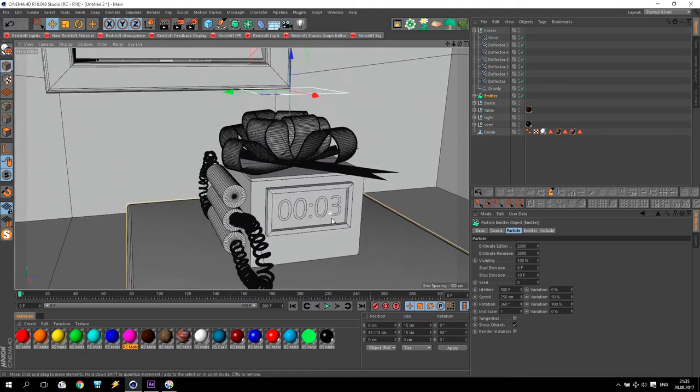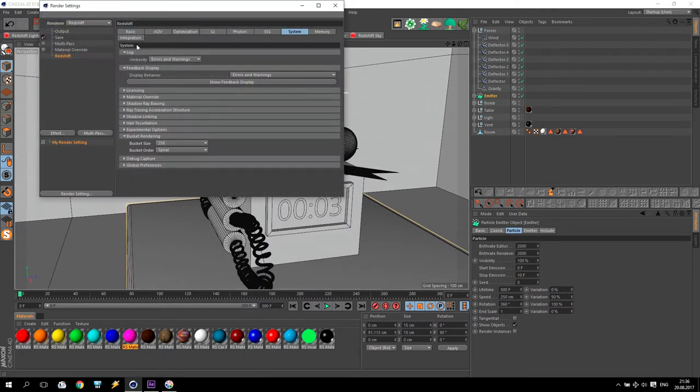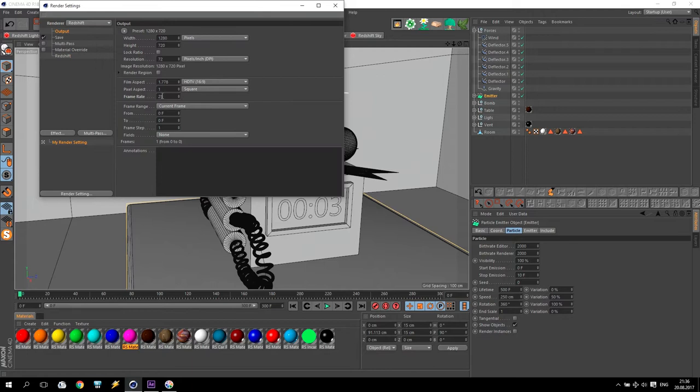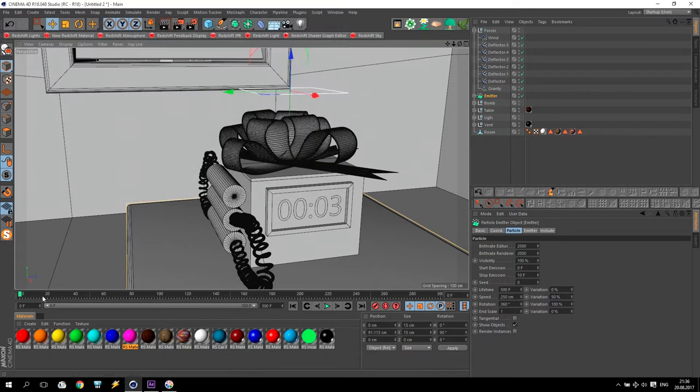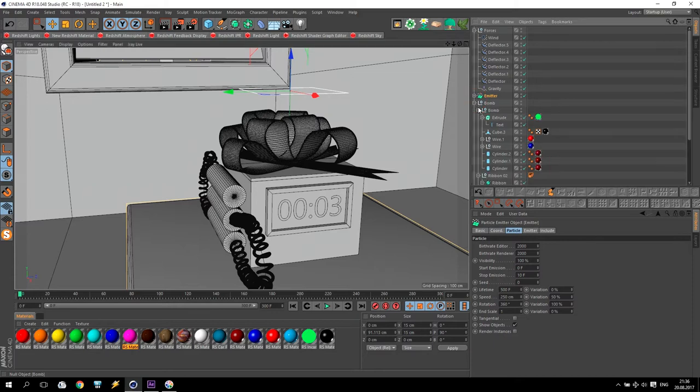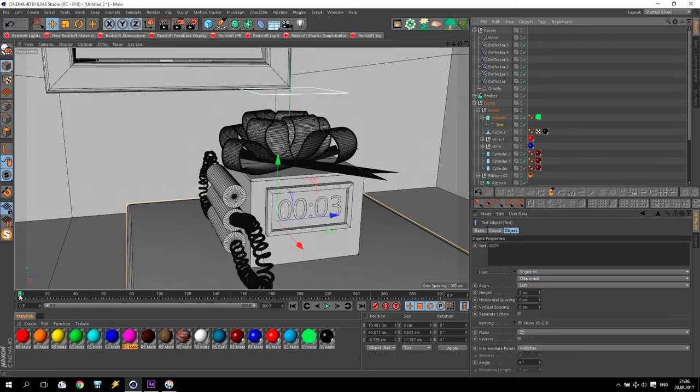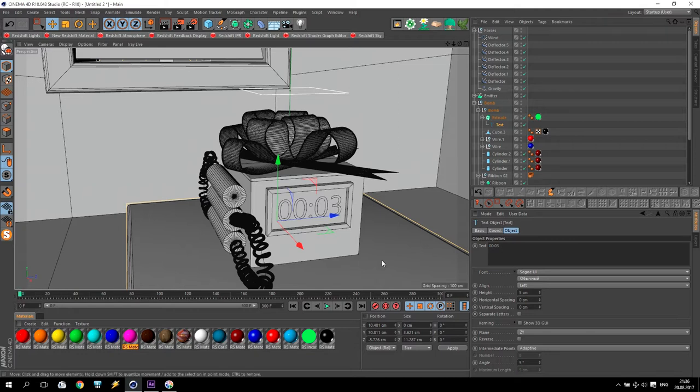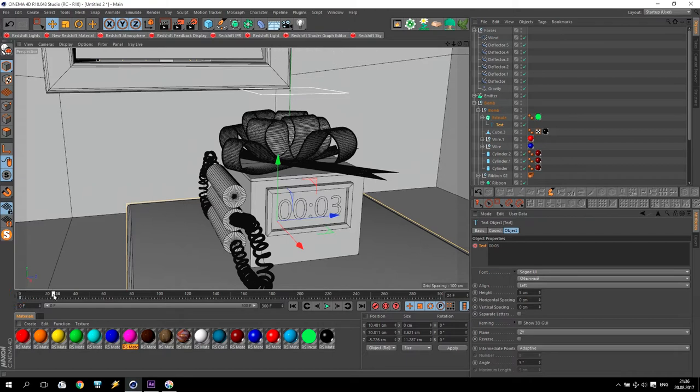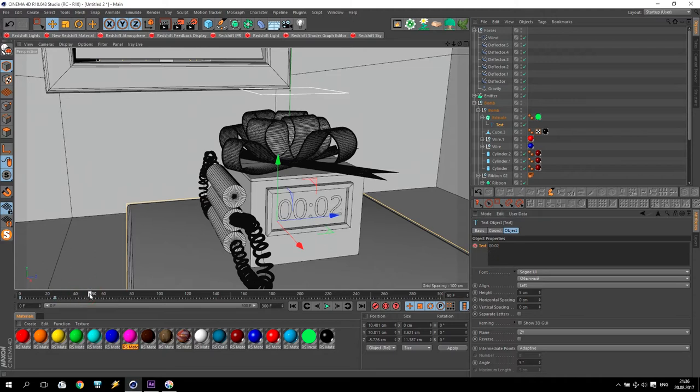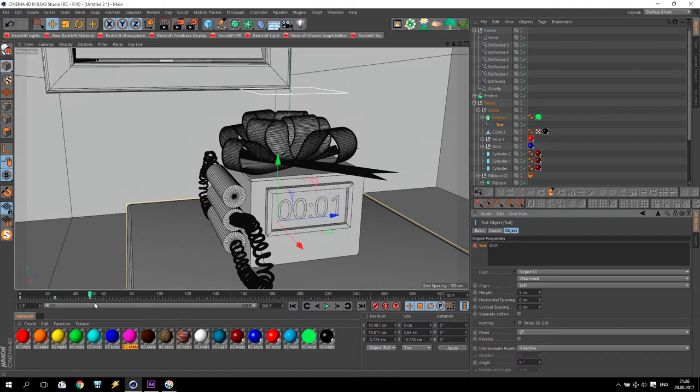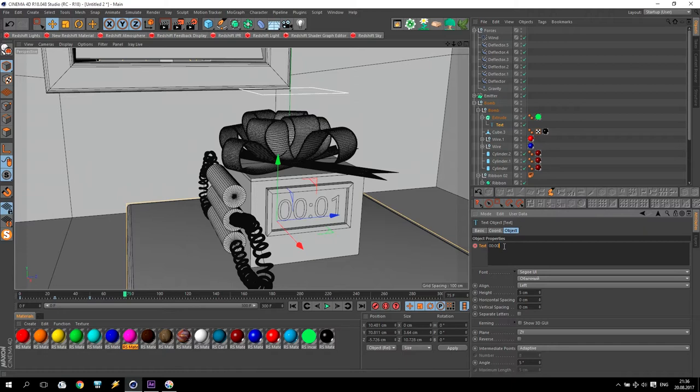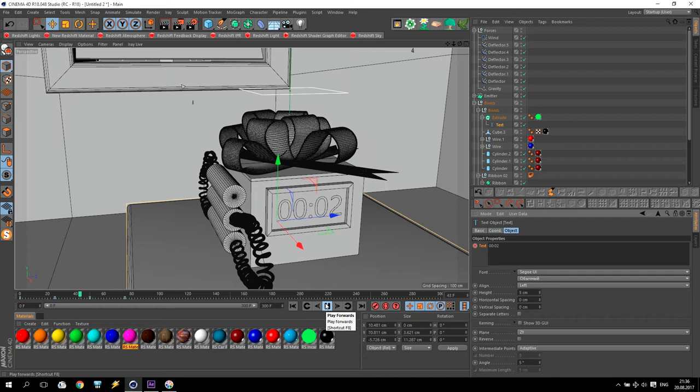So, I go to my bomb, to my text. And on the frame number zero, I make keyframe zero, zero, three. Frame number 25, I will make keyframe zero, zero, two. Frame number 50, zero, zero, one. And frame number 75 will be zero. Will be zero. Check how it's working. Three, two, one. Boom.